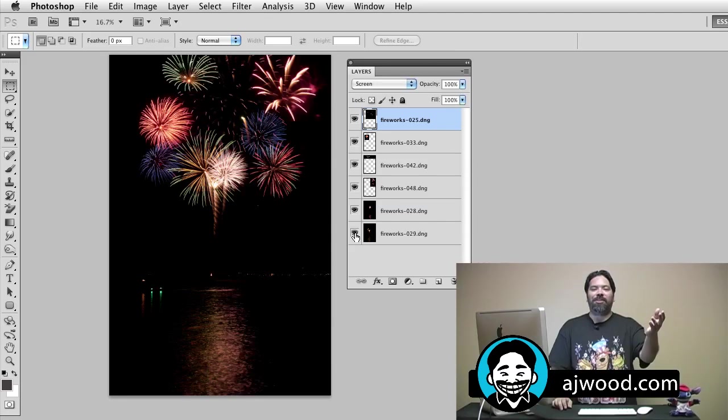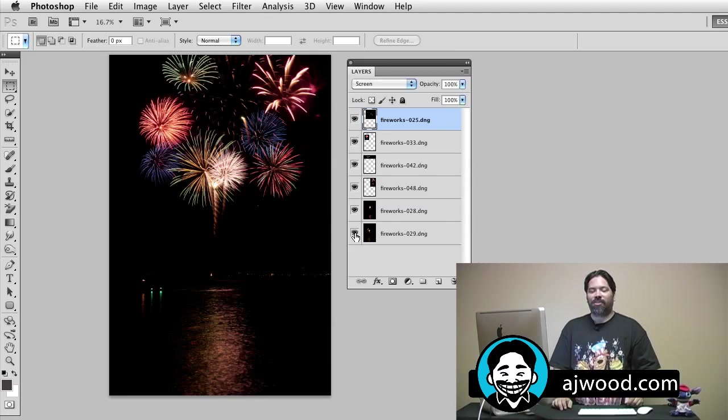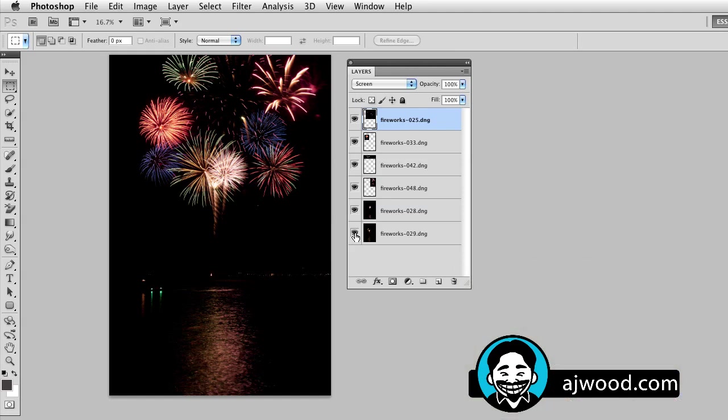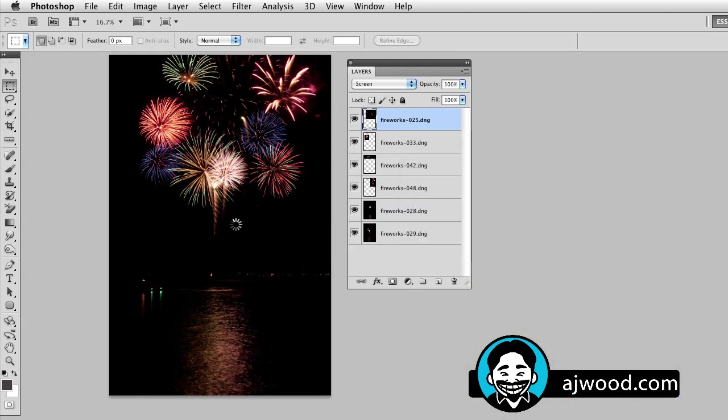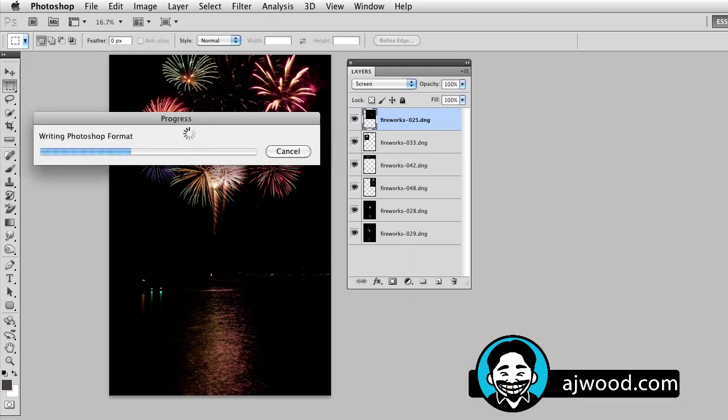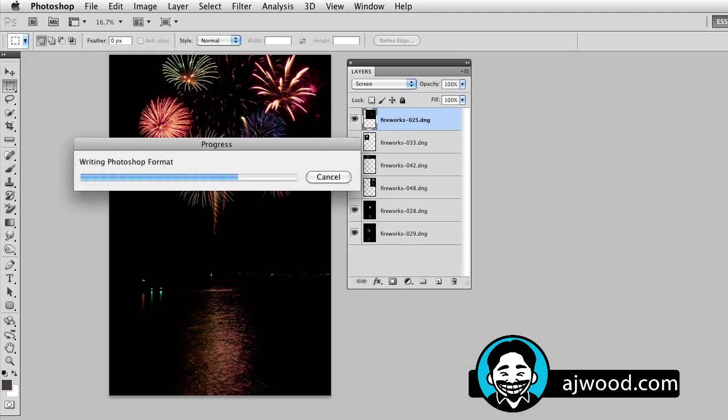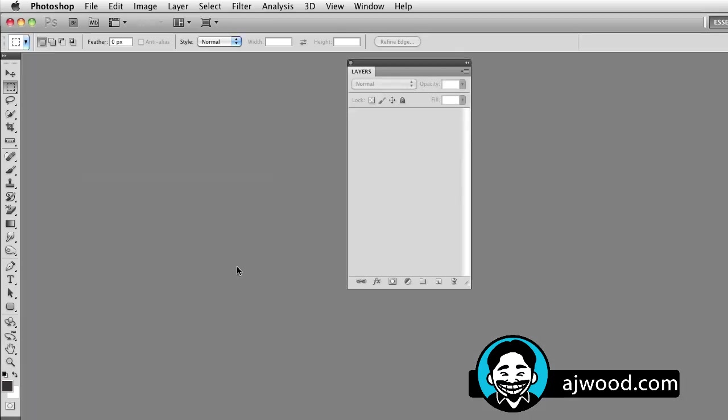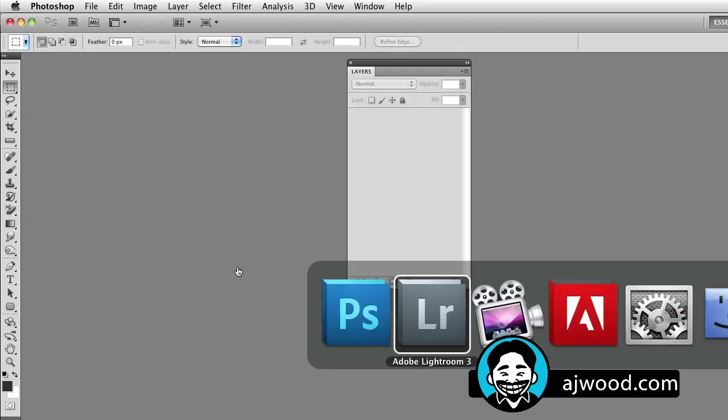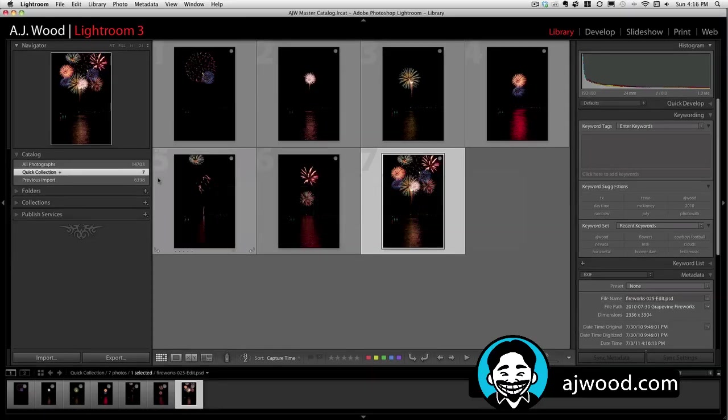Now all we need to do is close this. So watch as I close it. It'll ask me to write it out to Lightroom. Go ahead and do that. It'll take a second. It's writing out the format. And as we go back over into Lightroom, you can see here's our final image.